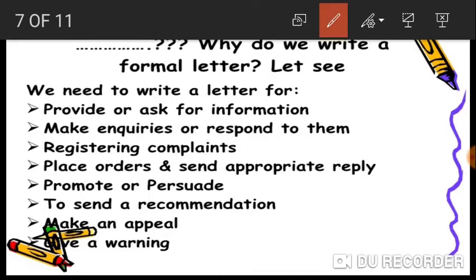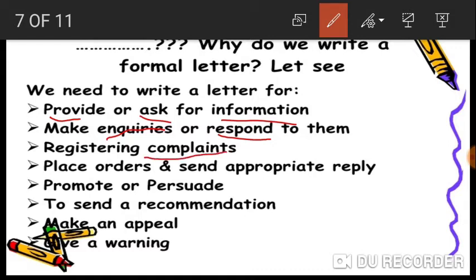We write a formal letter to provide or ask for information. If you want to give any information or ask for any information, we write a formal letter. We also write formal letters to make enquiries or respond to enquiries, and for registering complaints.